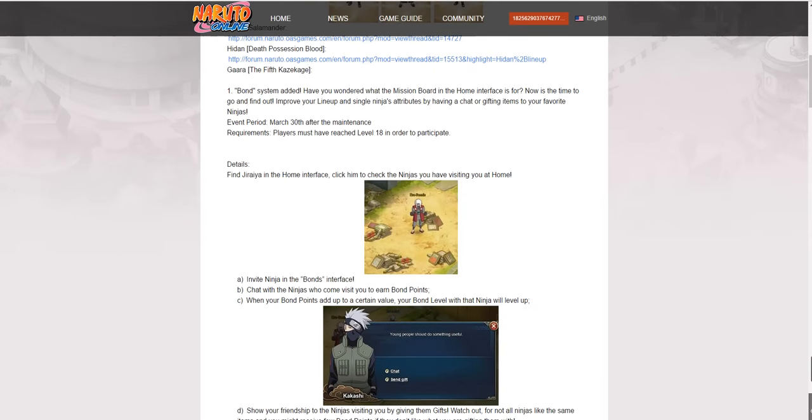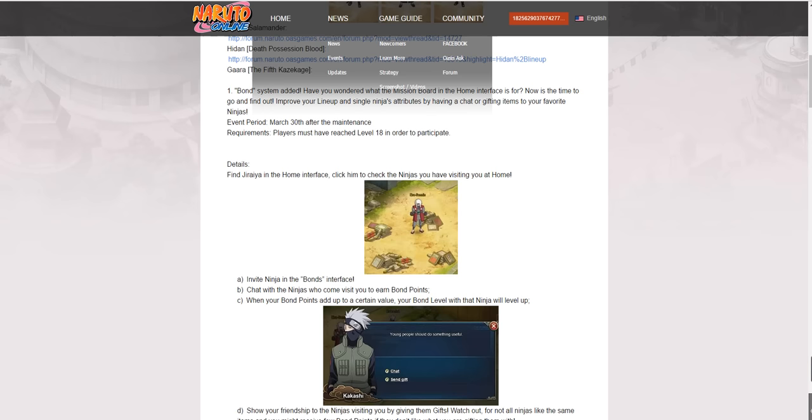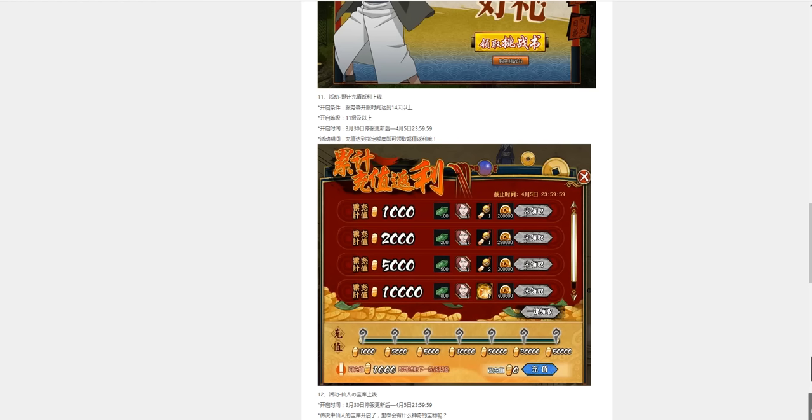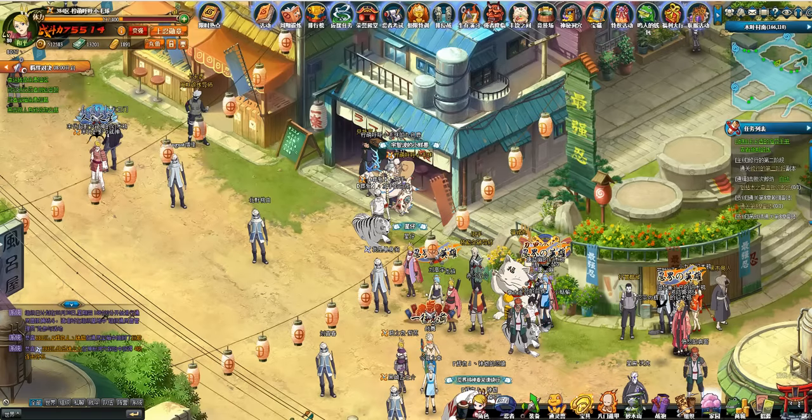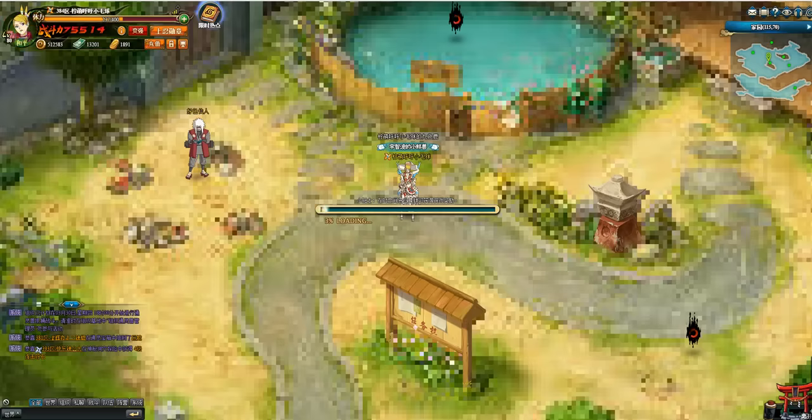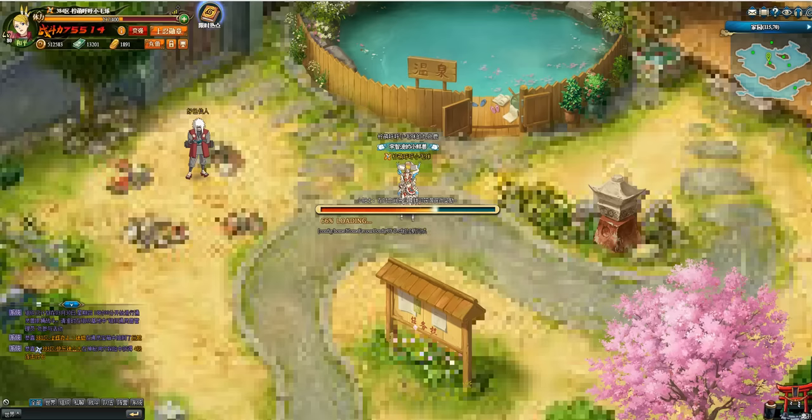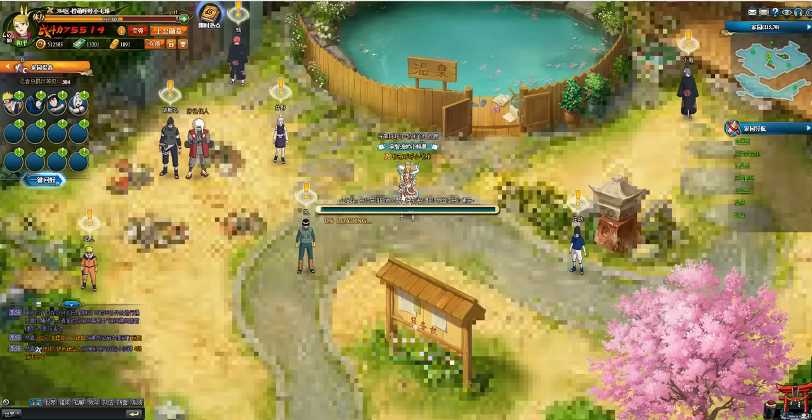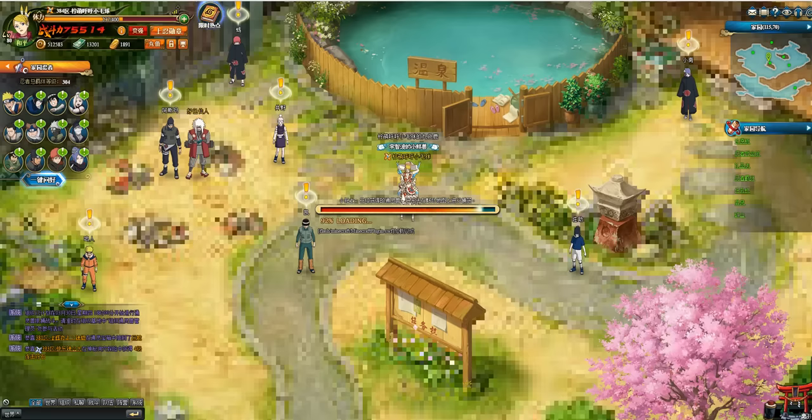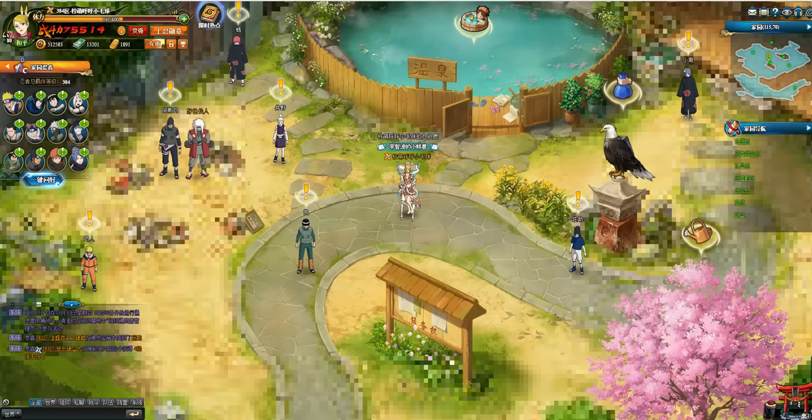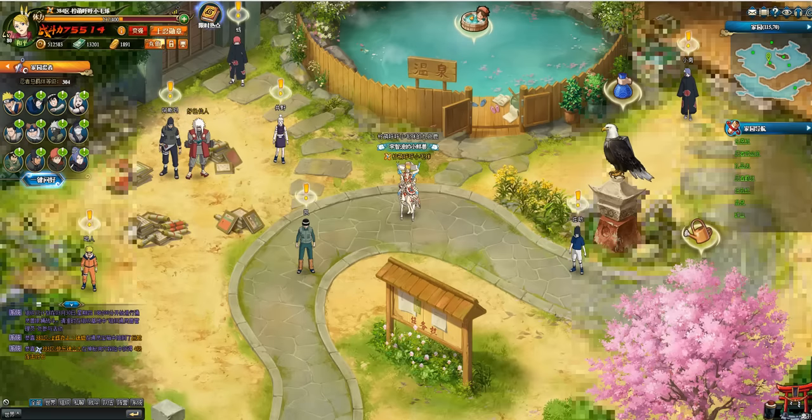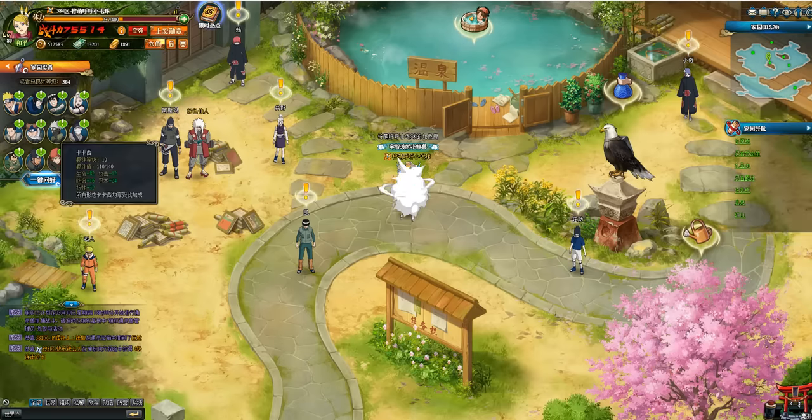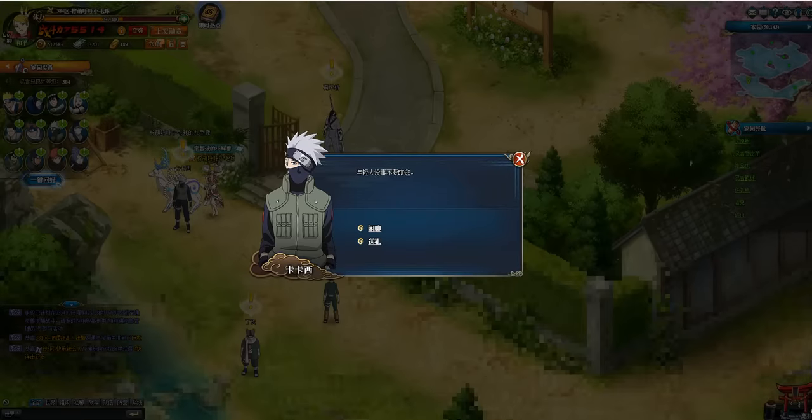The most important thing is the bound system. It's not a big deal, it will not influence a lot of your battle power. But if you are a fan of any ninjas, I mean, you personally like it, you can always come to your home and see them stay in your home. And talk to one of them.